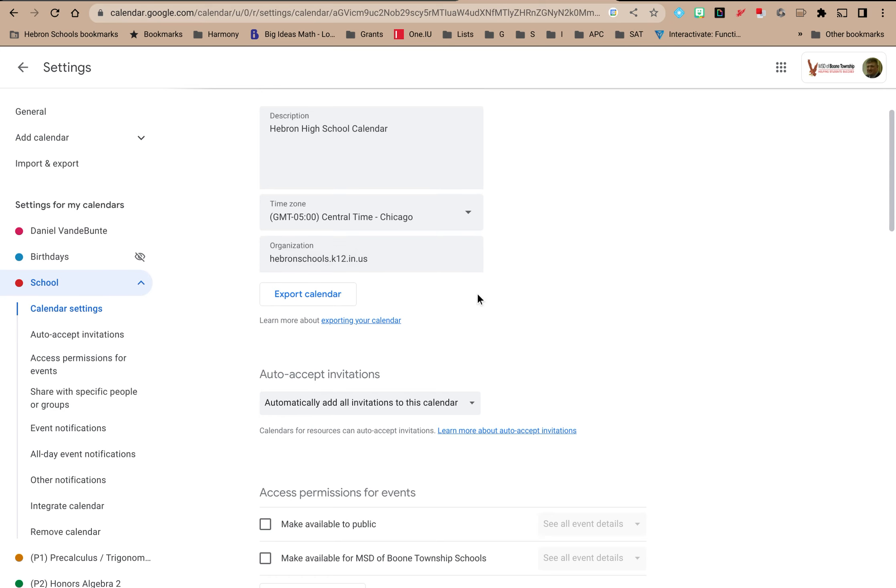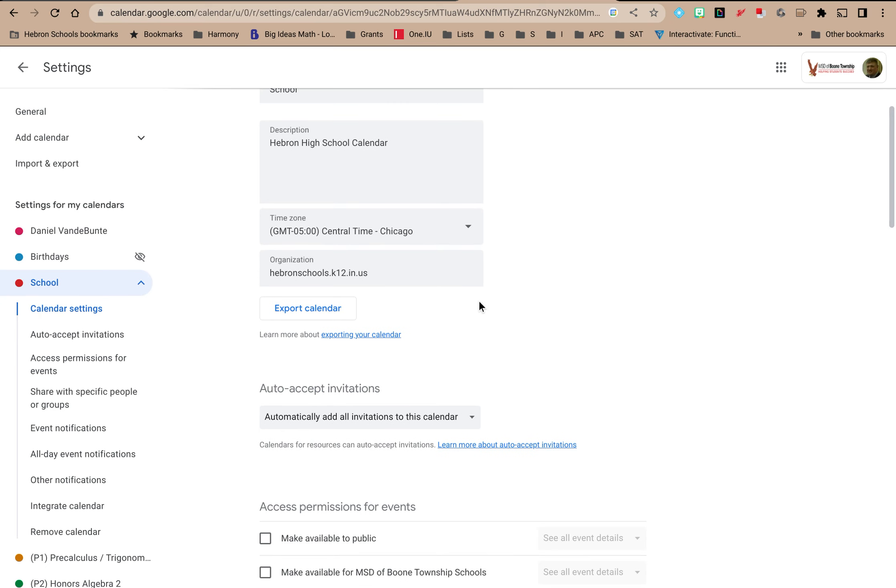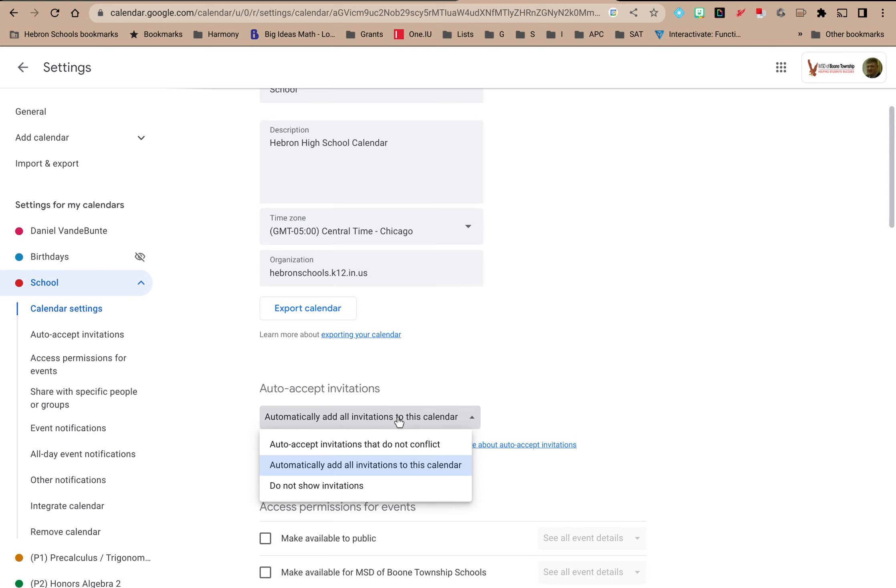And then right underneath that you have the option to control auto accepting invitations. If you click on this there's three options. The first one is to auto accept invitations that do not conflict. In other words, if someone invites you to an event and that event, the start time and the end time doesn't conflict with some other event on this calendar, it will automatically accept that invitation and add it to your calendar.